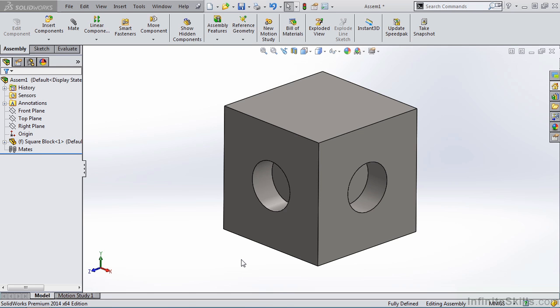In this lesson, we're going to learn how to use SmartMates. SmartMates will greatly increase the speed in which you build your assemblies.